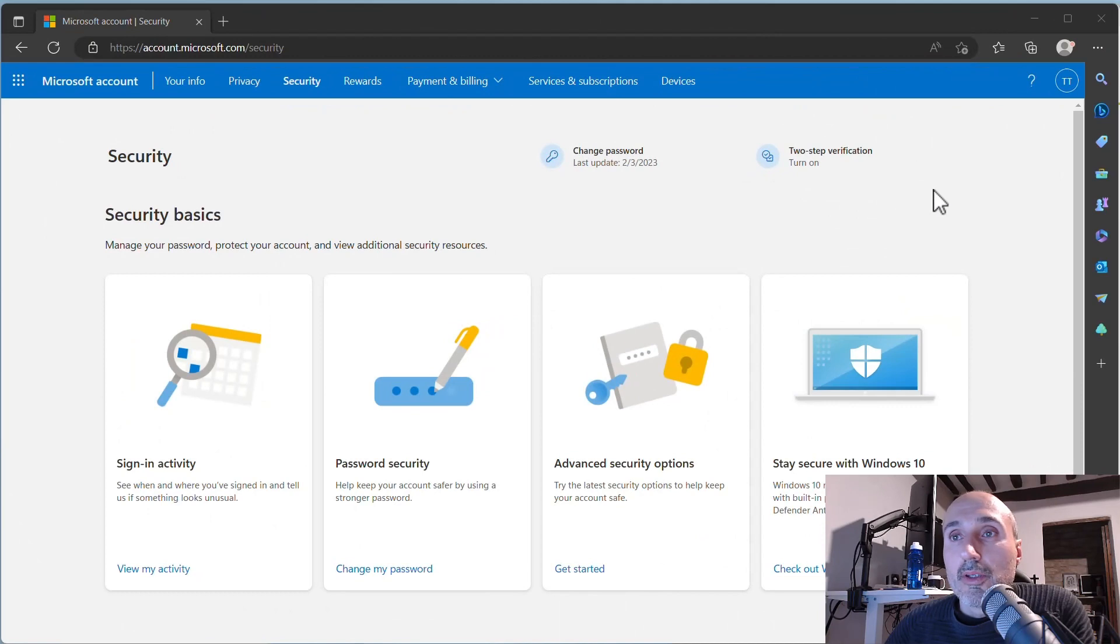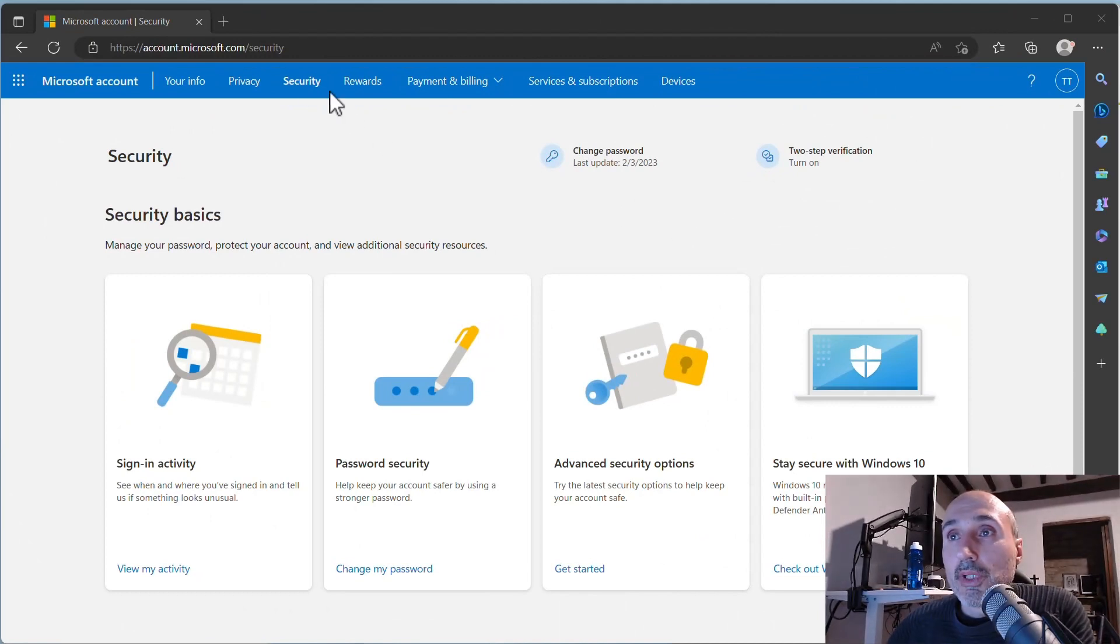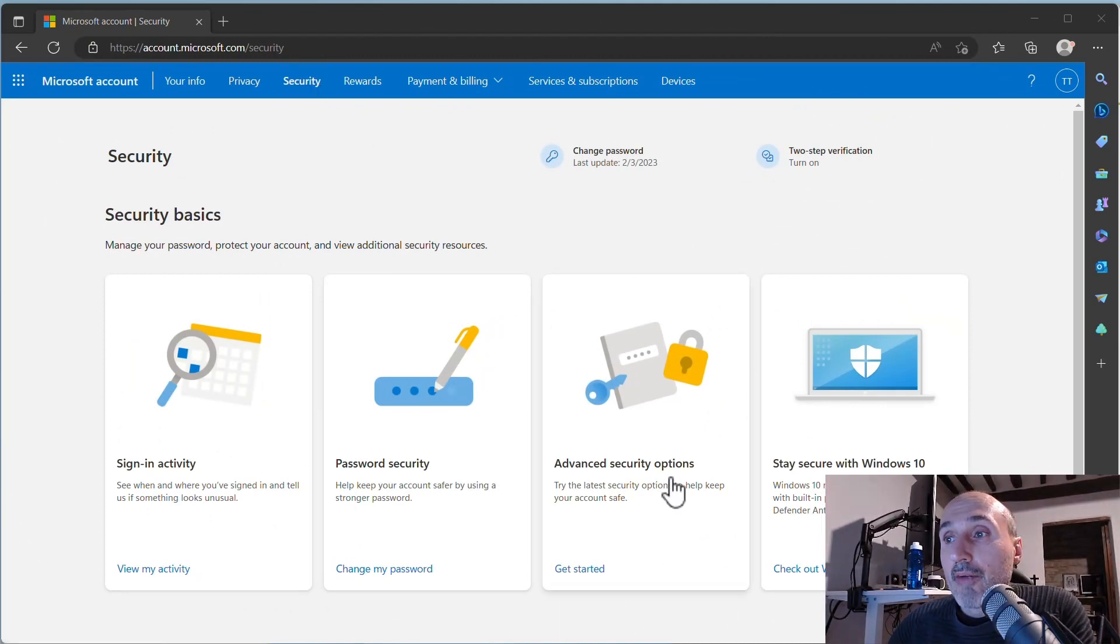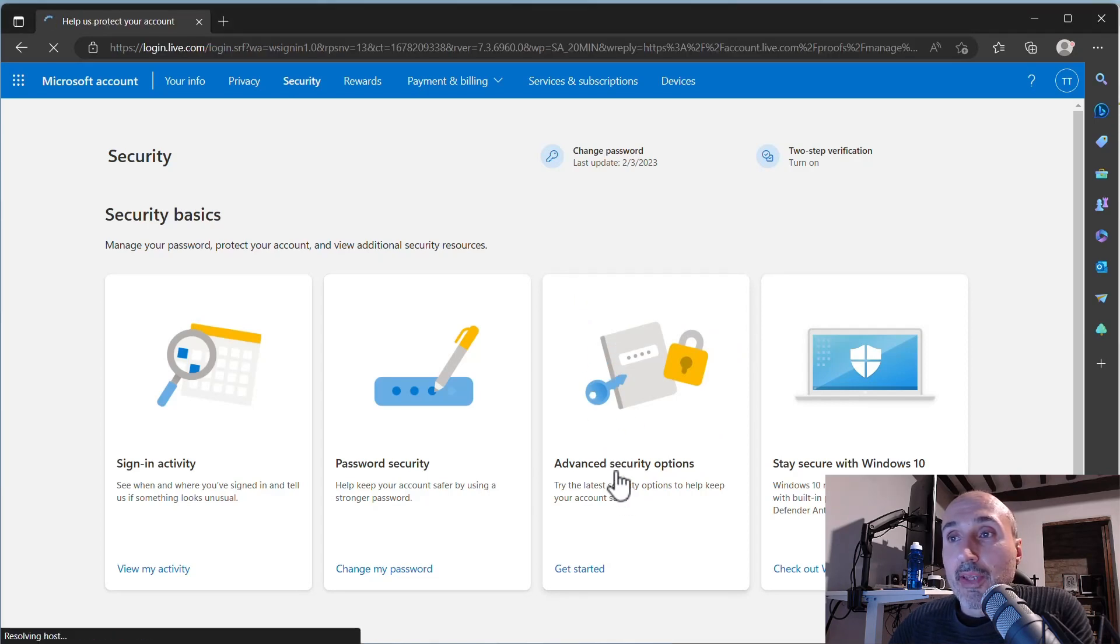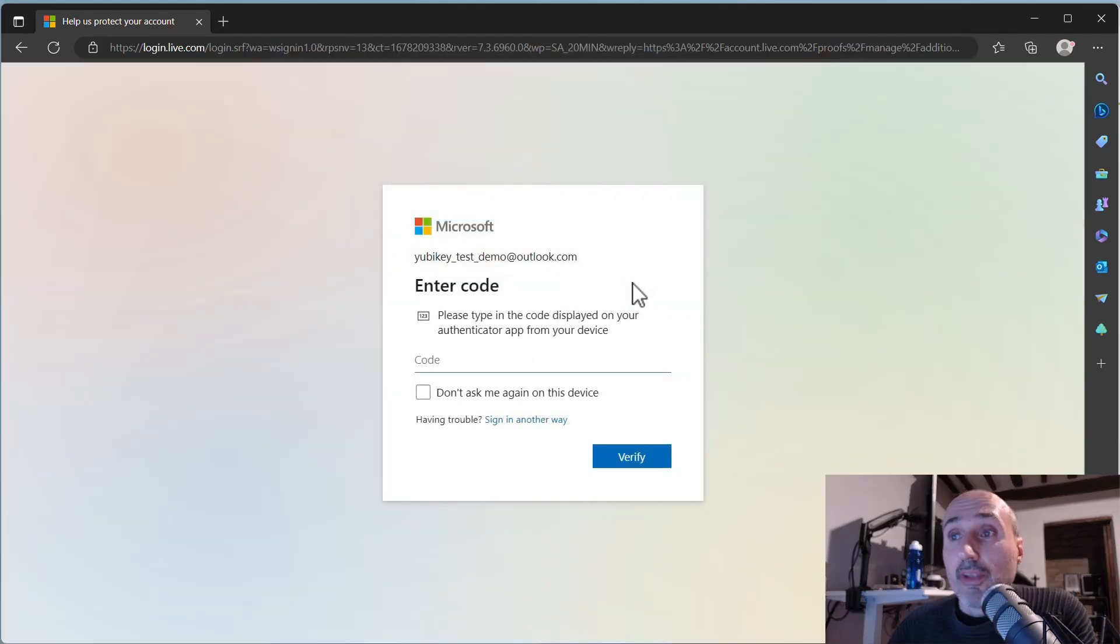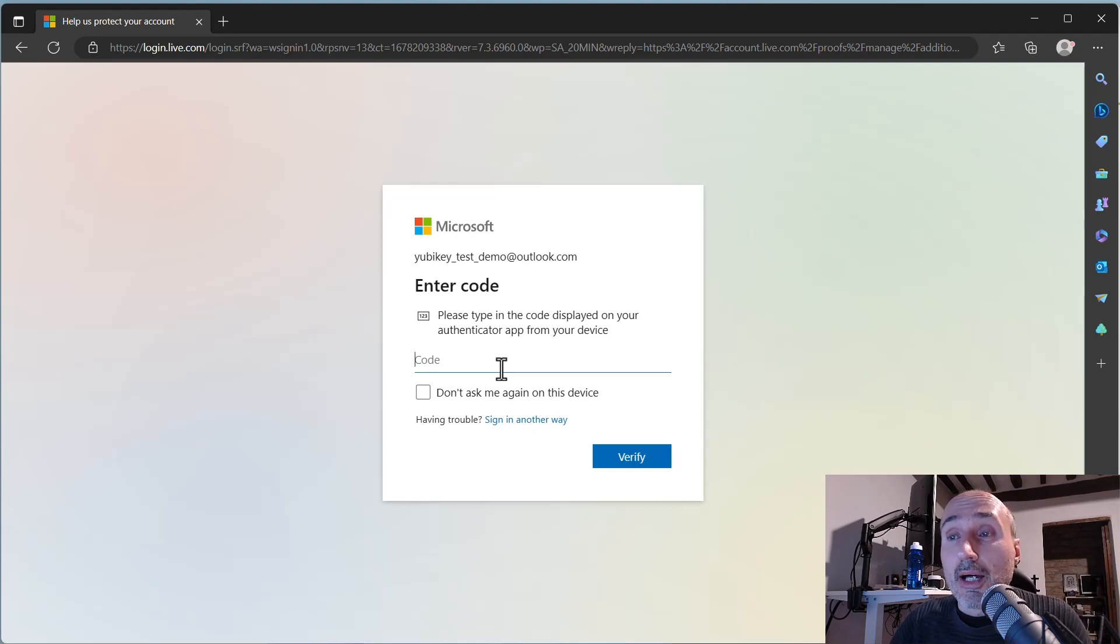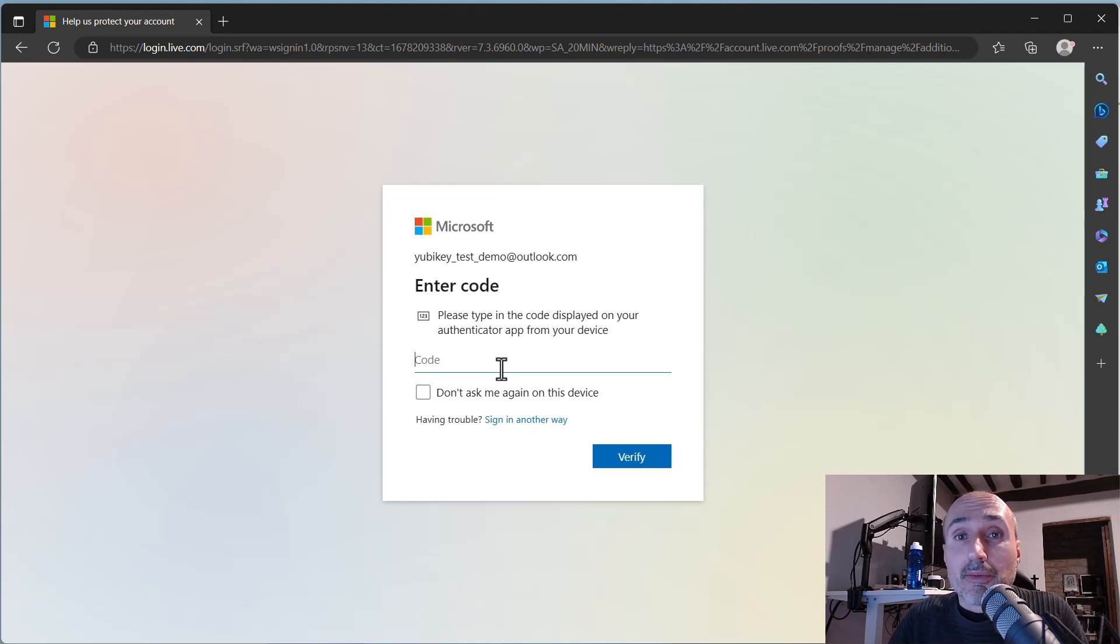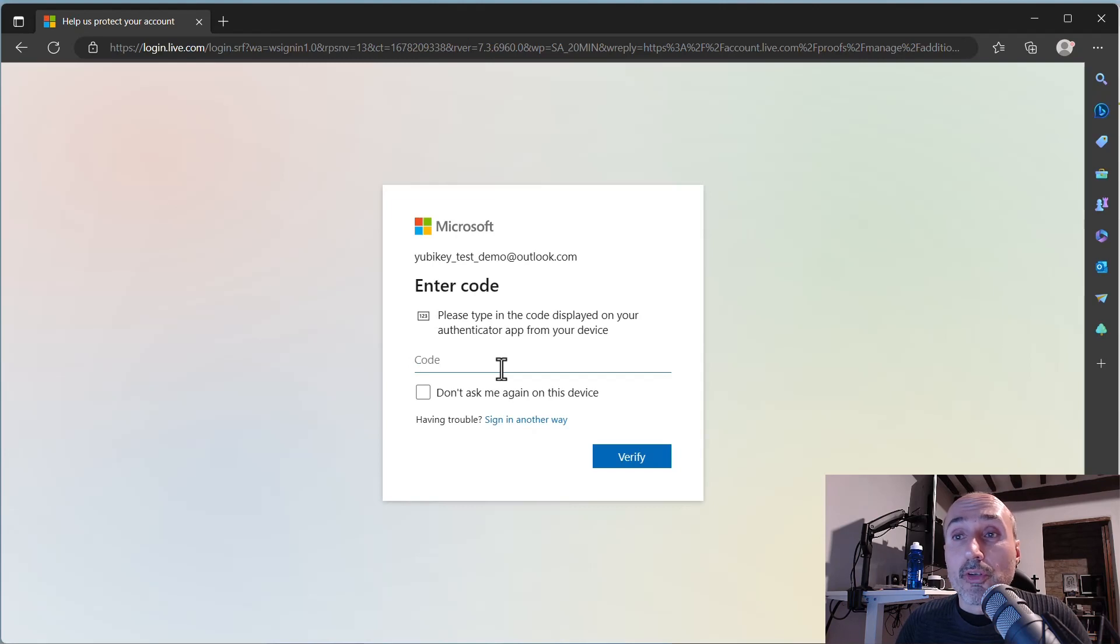In your Microsoft account when you go to the security tab you have an advanced security option. As I showed you in the previous video, I've already configured a standard two-factor authentication, but instead of using Microsoft Authenticator or Google Authenticator I'm using YubiKey Authenticator.